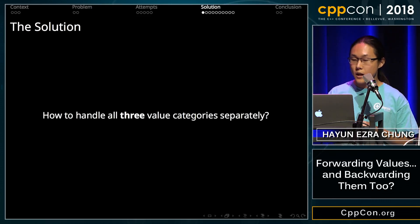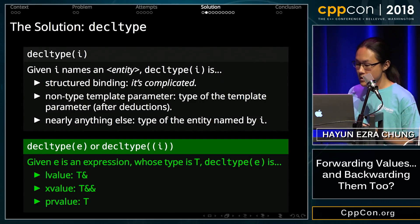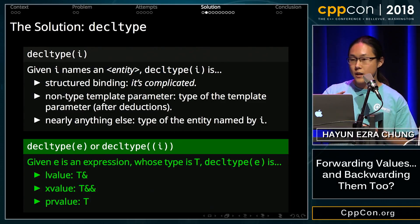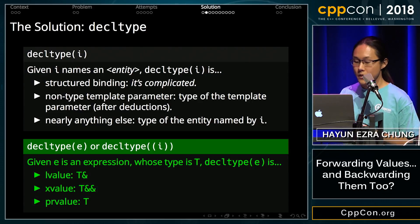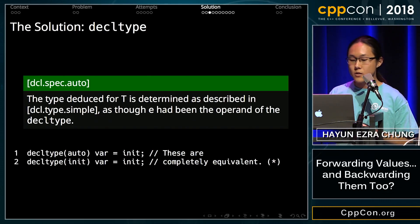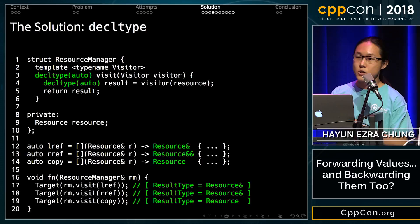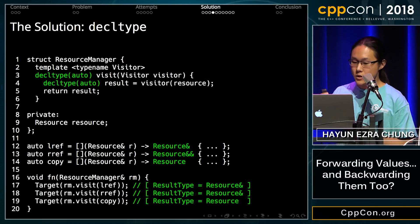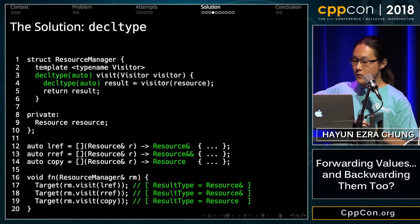How do we handle all three value categories — L-value, X-value, and PR-value — separately? The solution is decltype. Specifically, decltype's ability to deduce the value category of an expression: if it's an L-value, it returns an L-value reference to T; if it's an X-value, it returns an R-value reference to T; if it's a PR-value expression, it just returns T. So, with the help of decltype(auto) to simplify our syntax, we have our solution. Capture the result with decltype(auto), return the result, declare the return type as decltype(auto) as well. The resulting type of our visit function will be the exact same return type as our visitor.